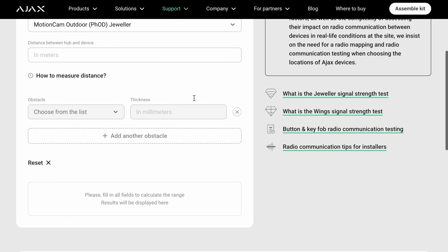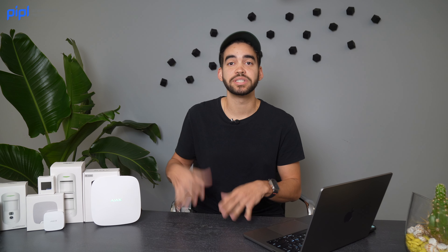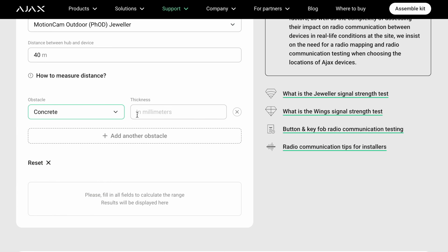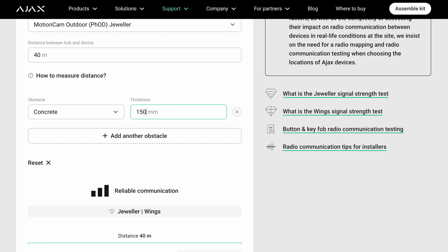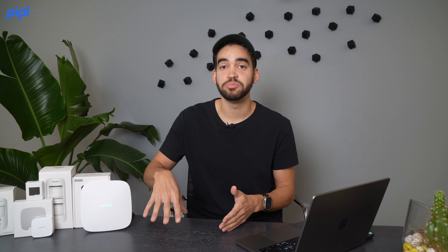Once that's done, you enter the distance in meters first — let's say 40 meters. Then you choose the obstacle from the list depending on where you are. For example, in a recently built building it's mostly concrete walls, so I'll select concrete. The average thickness is about 15 centimeters — 6 inches in the US — so I'll enter 150 millimeters. Right away I can see that I have reliable communication with one concrete wall at optimal signal strength.